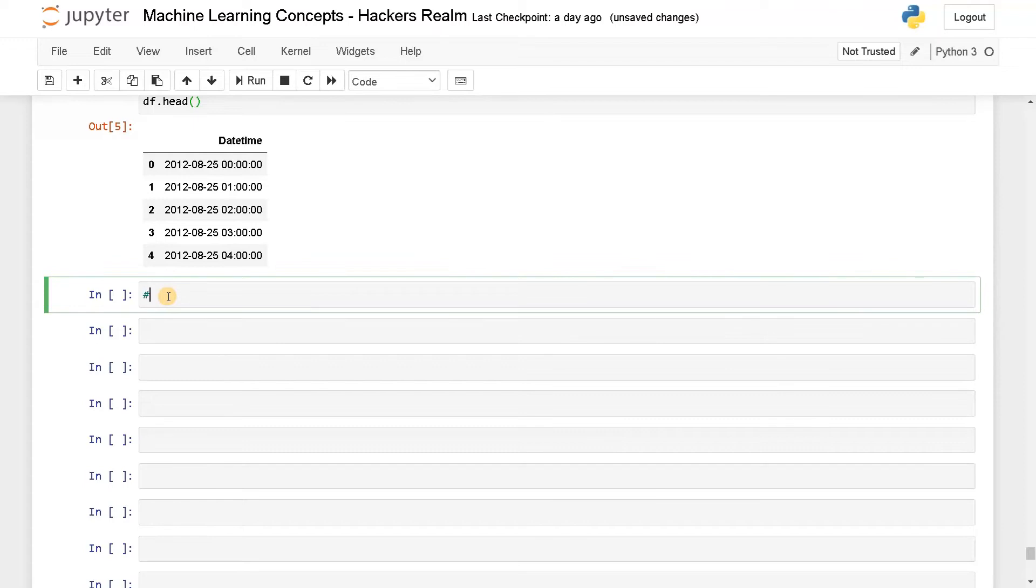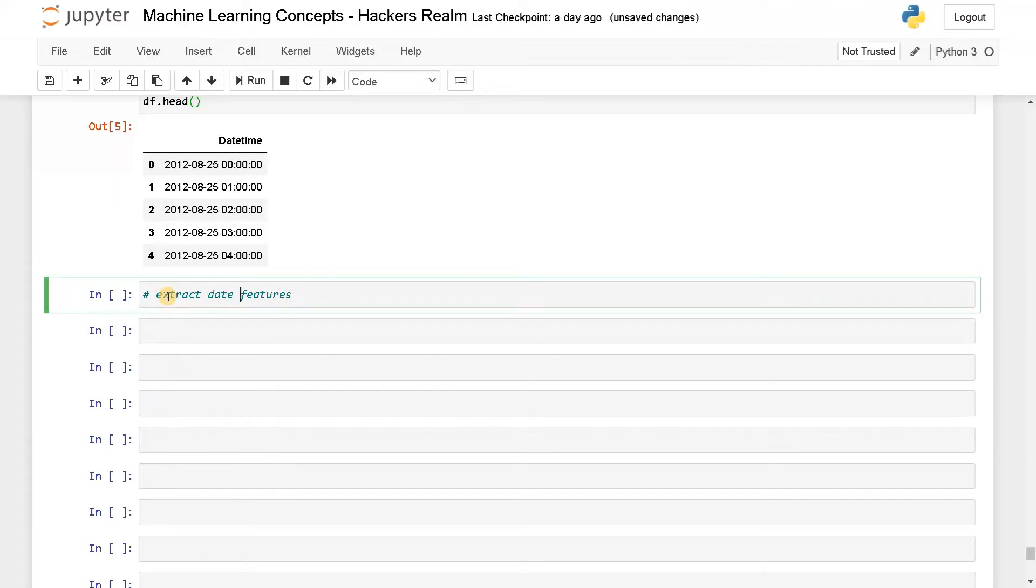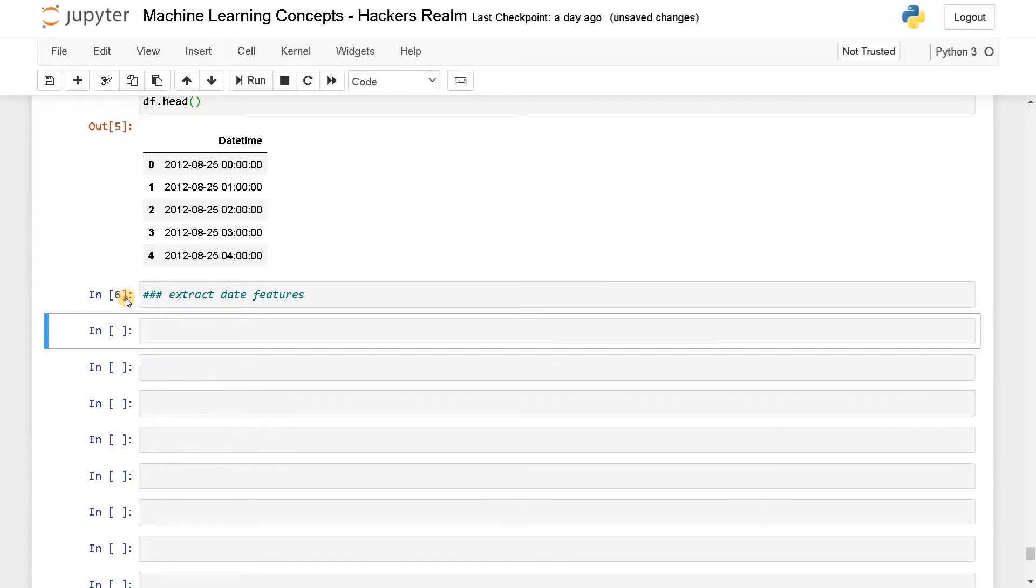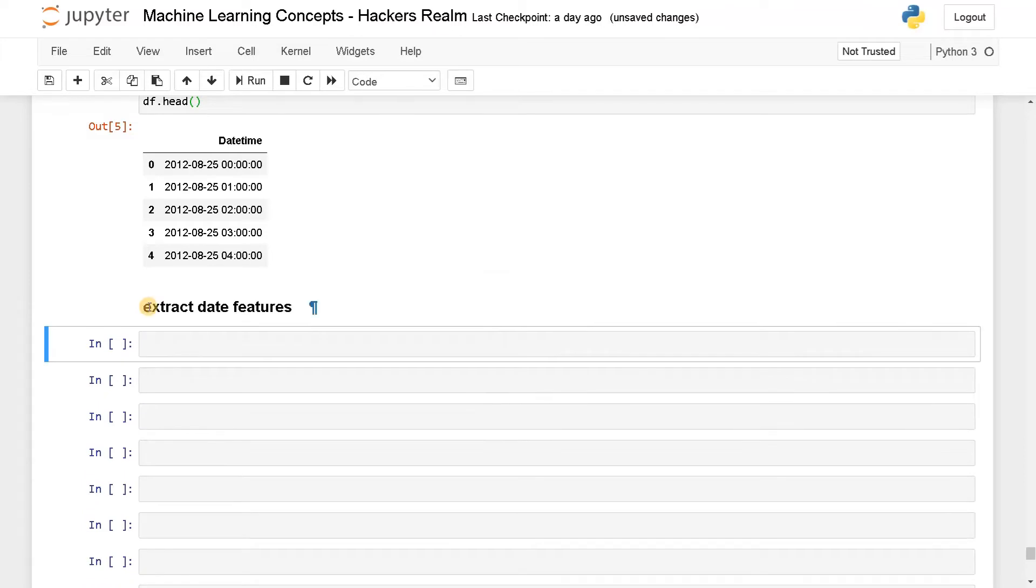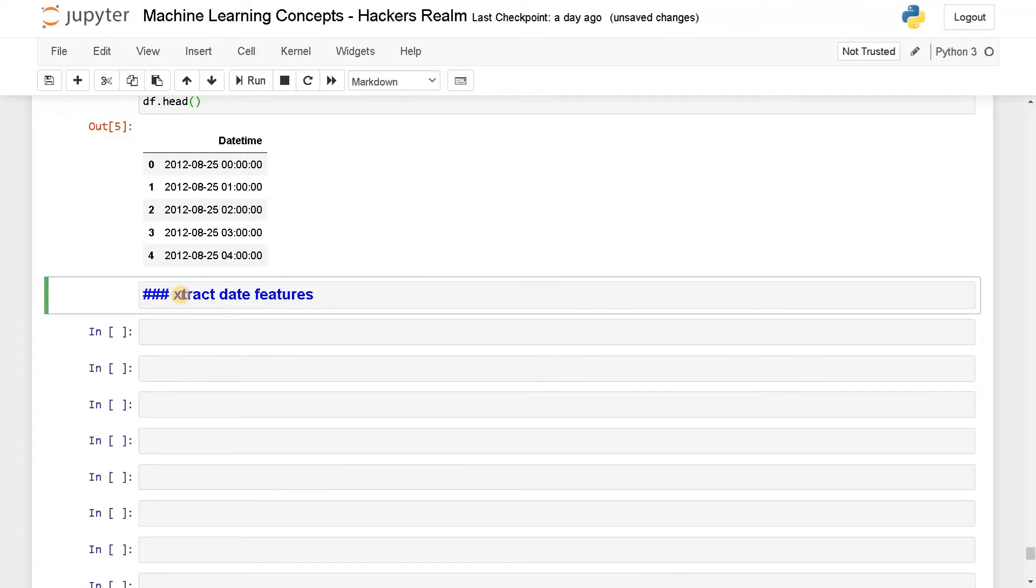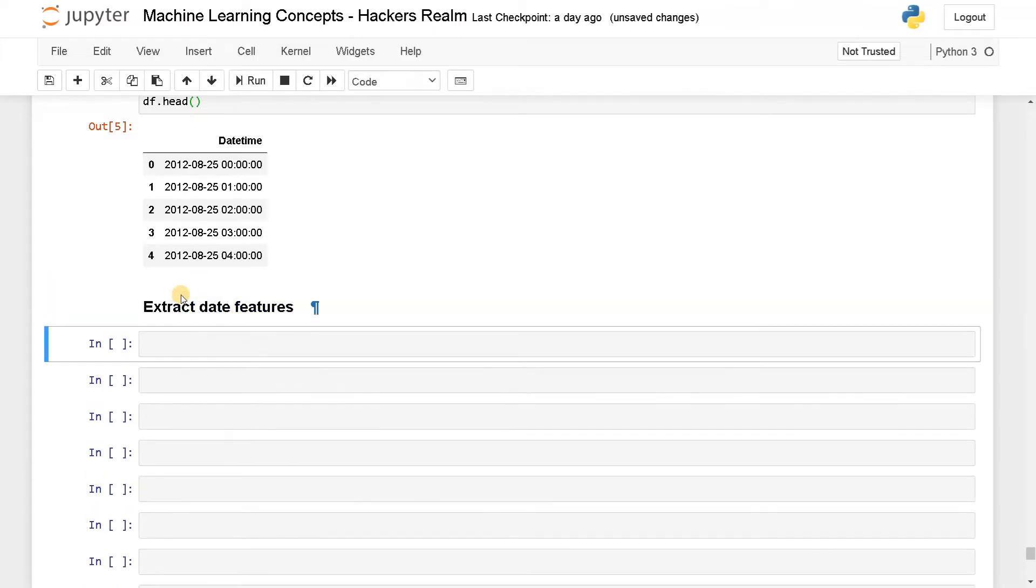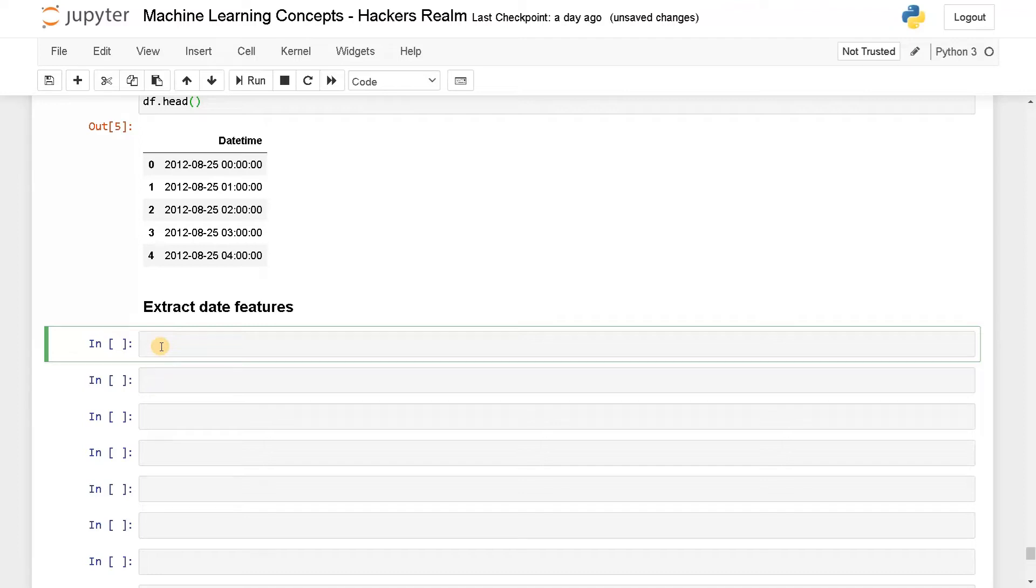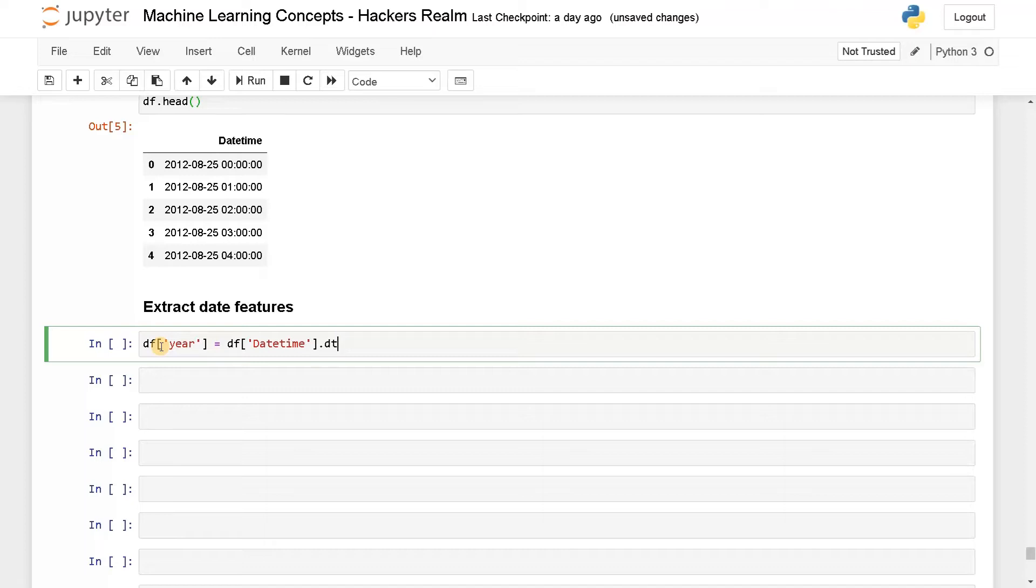So here extract features, first I'm going to extract date features. Now I'm going to go with basic features that is day, month and year. And also we can extract quarter. So I will create a new column for all the data. So df of year equals df of datetime.dt - dt represents the datetime and what attribute you want to extract, that is year. So like this, you can reuse the same snippet again and again in order to extract all the features.